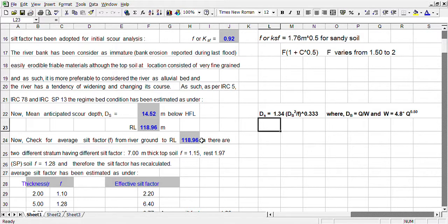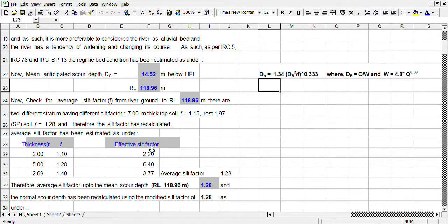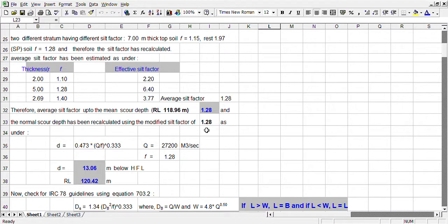In the second step, we have to check the average shield factor up to this depth. Calculating for three different types of soil: first 2 meters it is 1.1; second at 5 meters it is 1.28; and next 2.69 meters it is 1.4. The average is coming 1.28. Using this effective shield factor of 1.28, we have again calculated the scour depth, which is coming 13.06 meters below HFL.